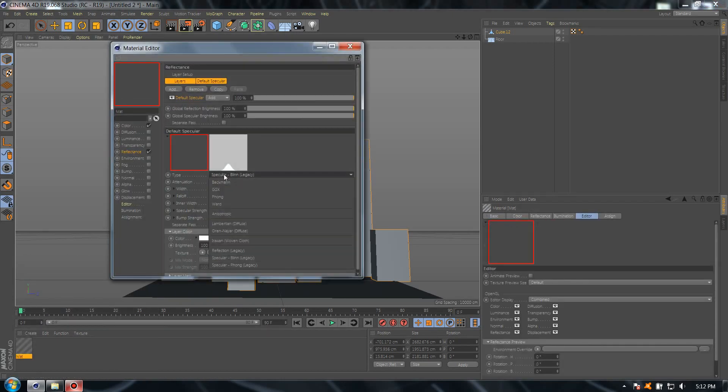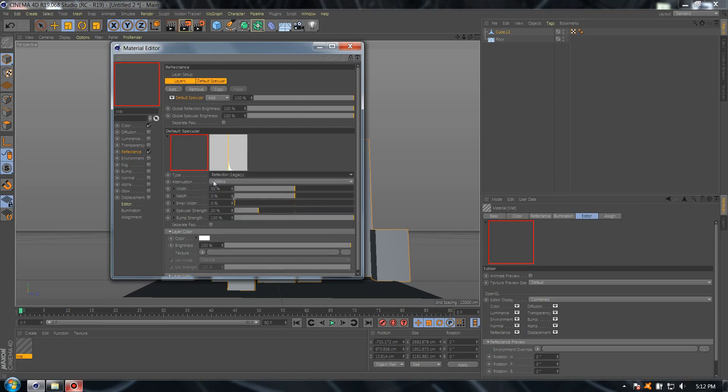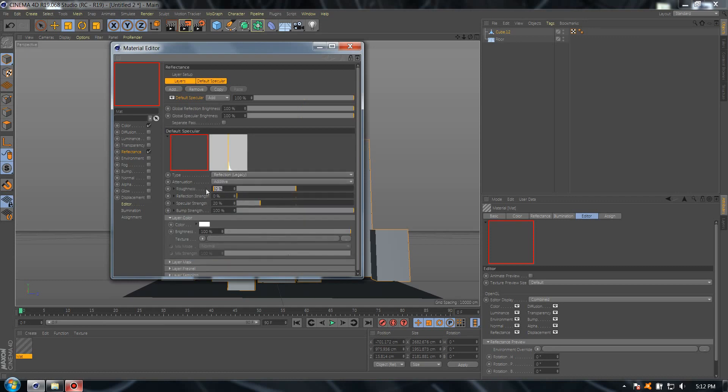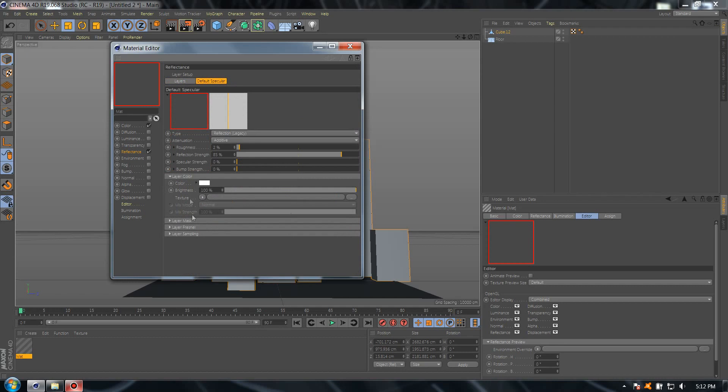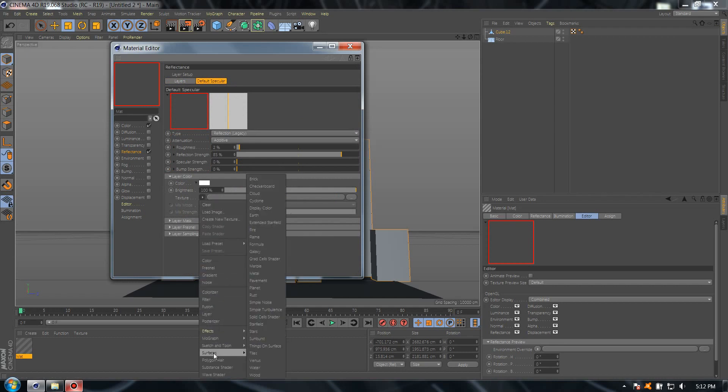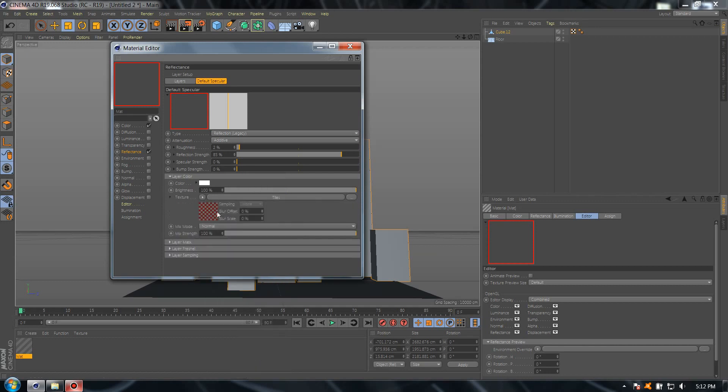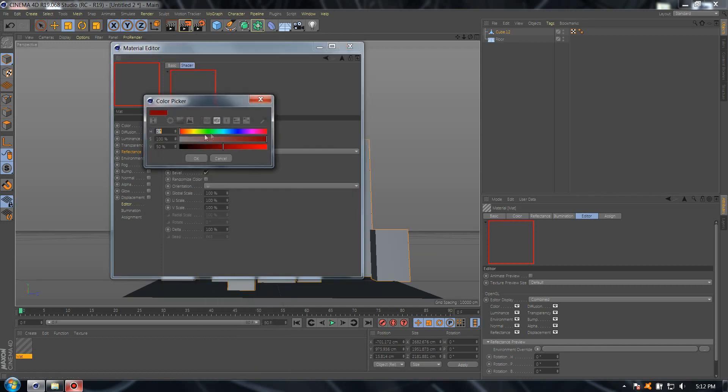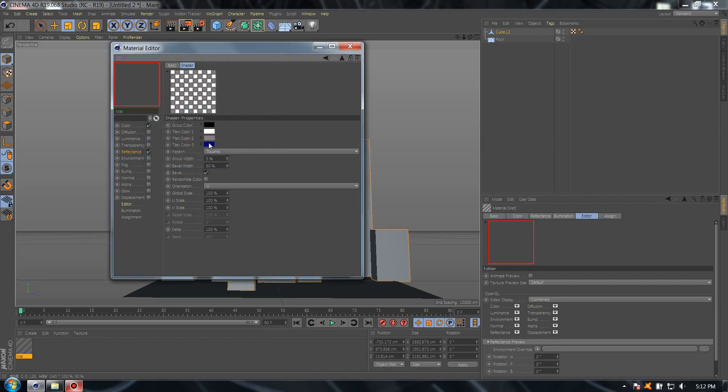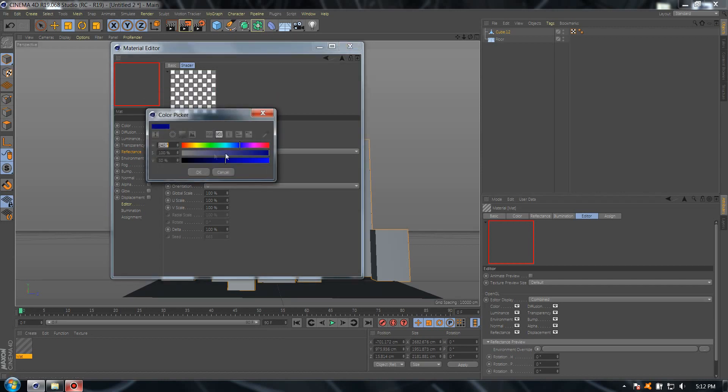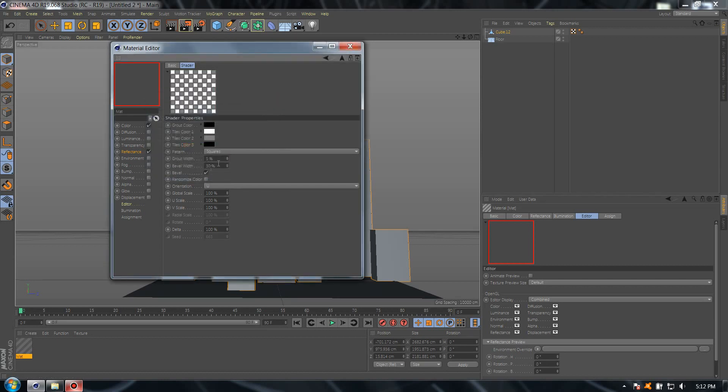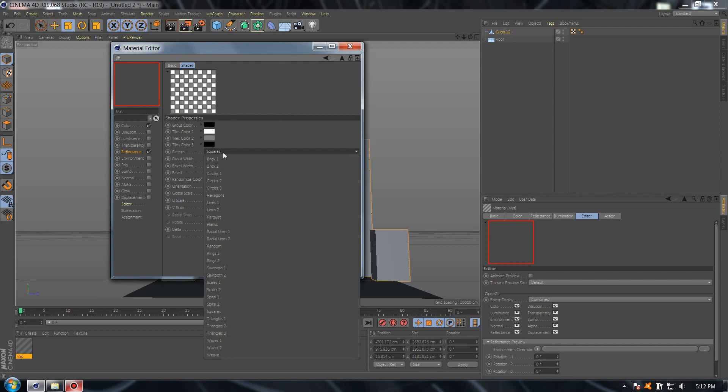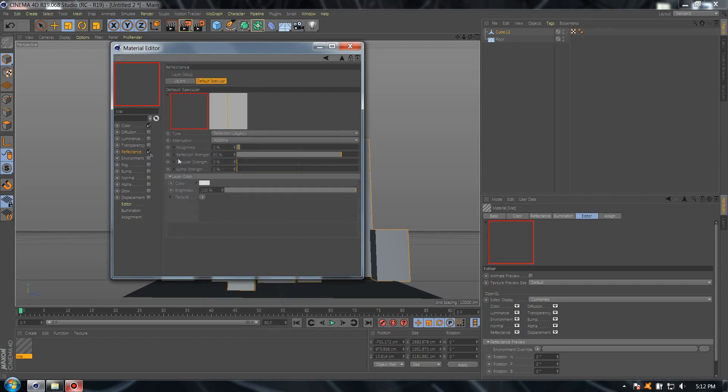Now let's create a new material. Open the new material, go to reflectance, type specular, reflection resonance 2, reflection 85. Perfect. Select the texture, go to surface, select tiles.